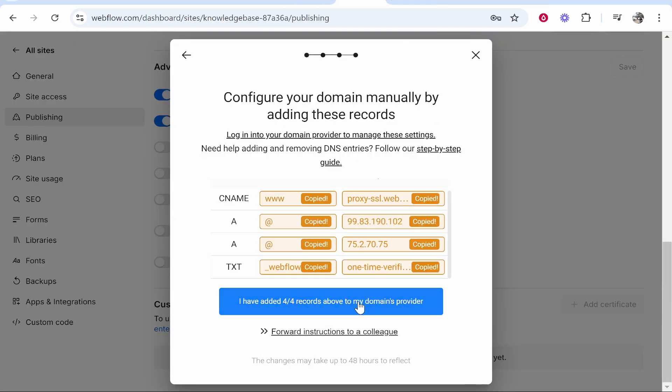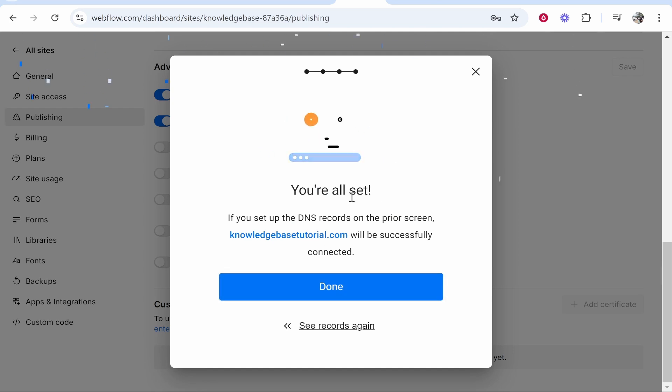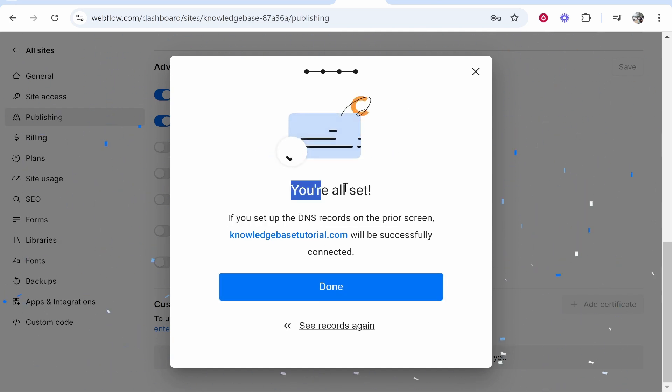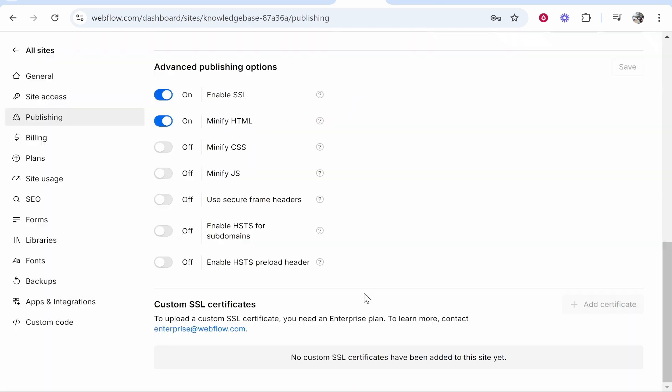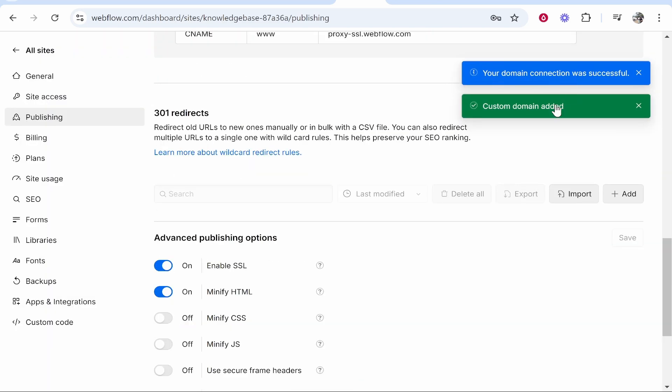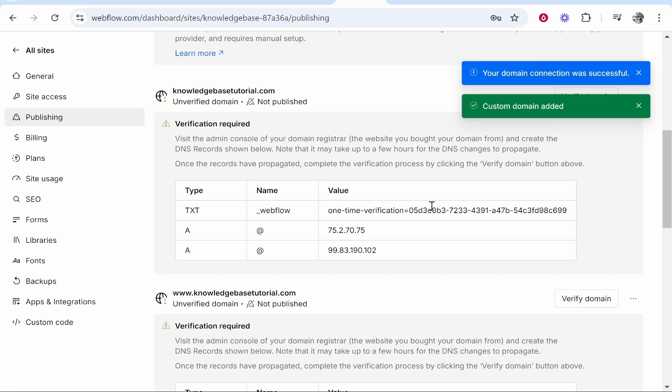Then click I've added and then there you can see you're all set. You can then click done and it says here your domain was successfully connected.